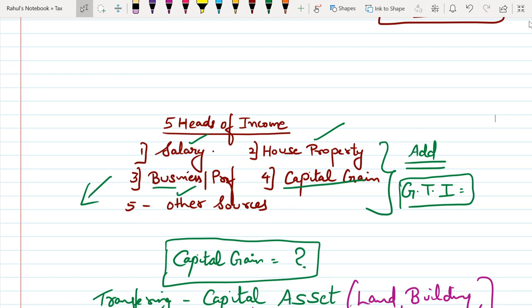Now if we look at capital gain, when attempting MCQs in this chapter you have to keep the basic things in mind. This is a chapter-based discussion, so let's start with capital gain.